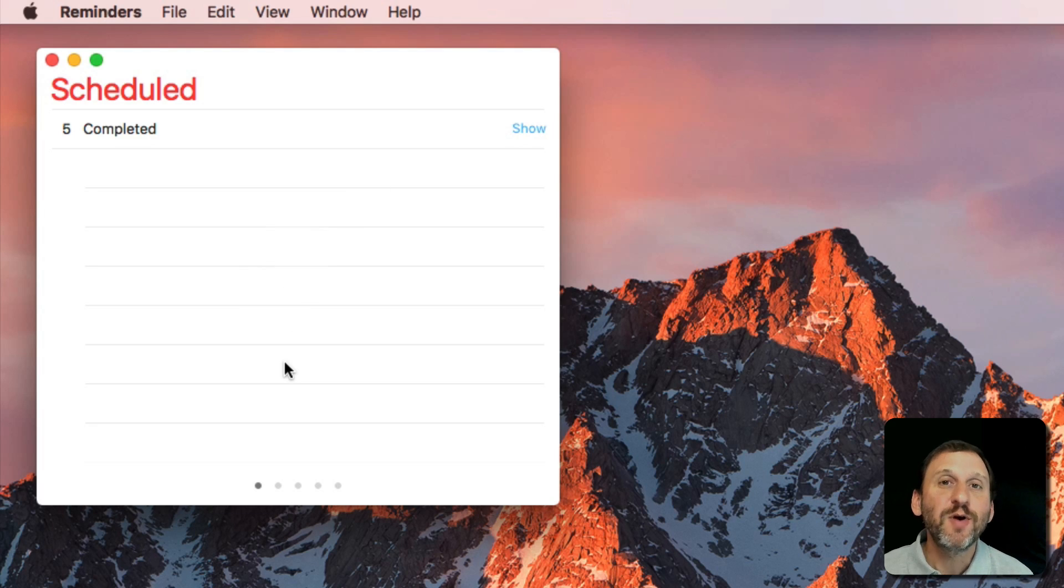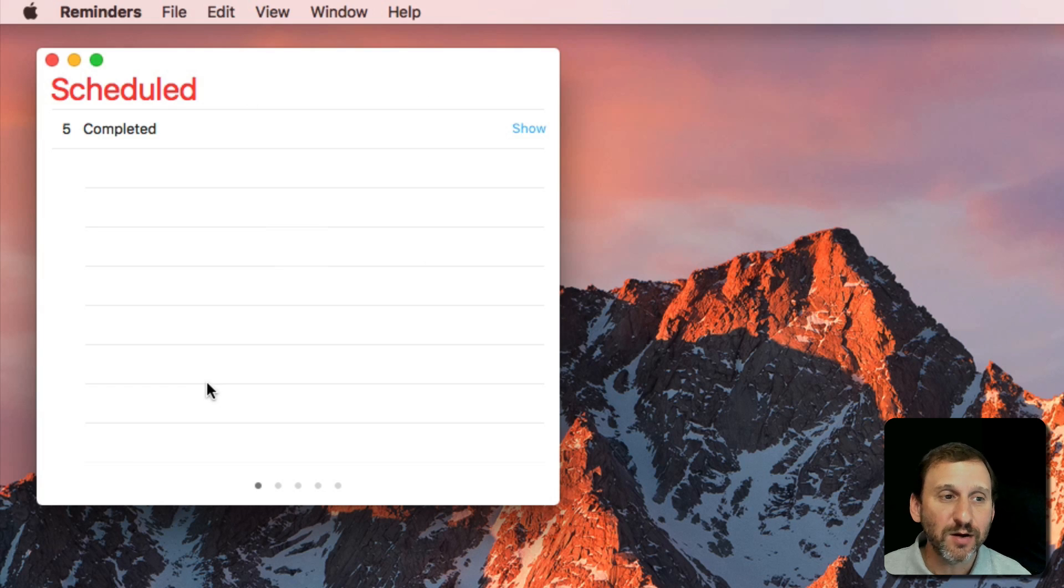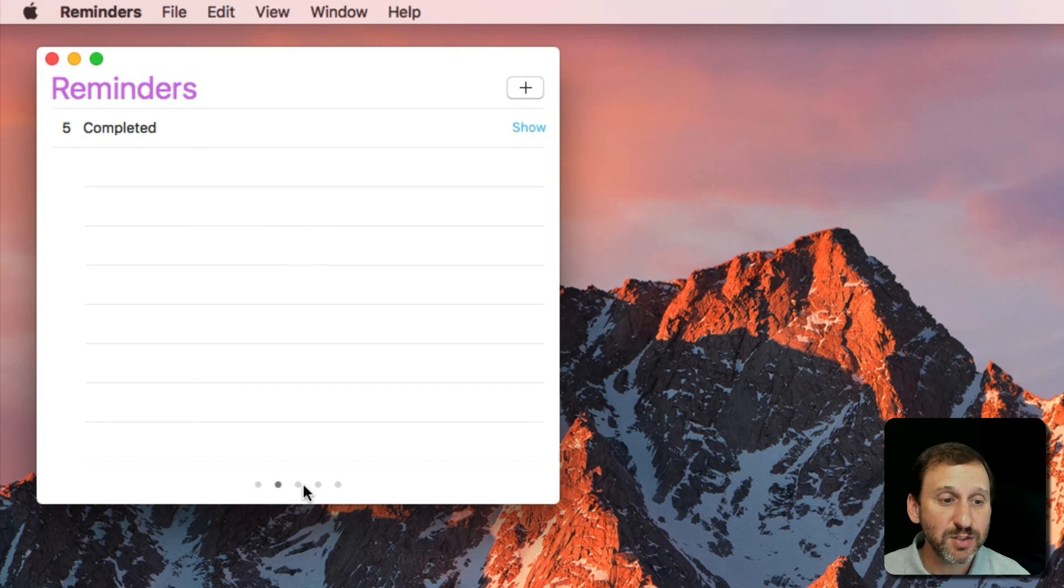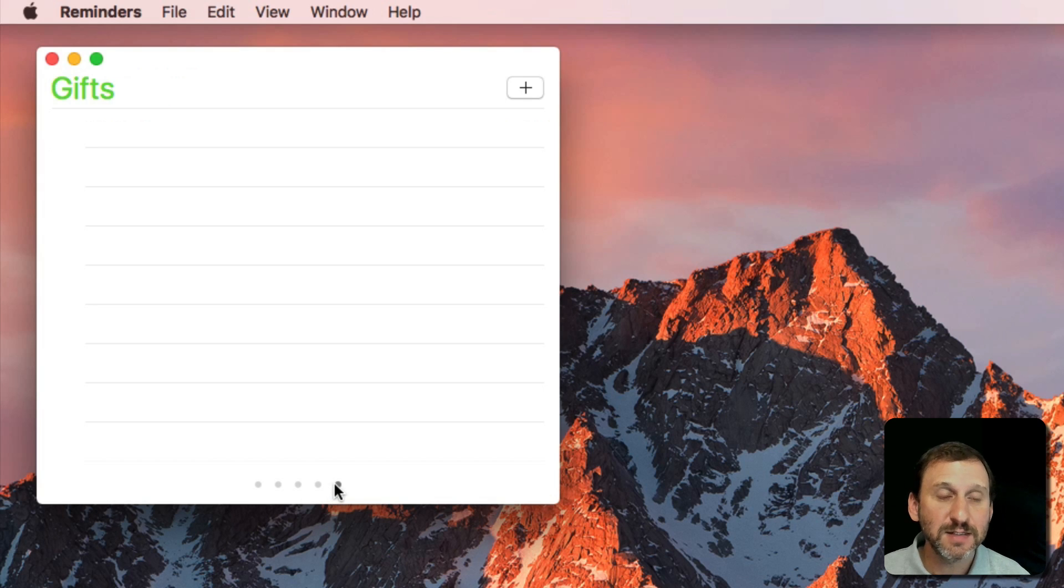You can create multiple lists inside of Reminders. In this view I can use the dots at the bottom to go between them. I've got a list called Reminders, a shopping list, an ideas list, and one called Gifts.